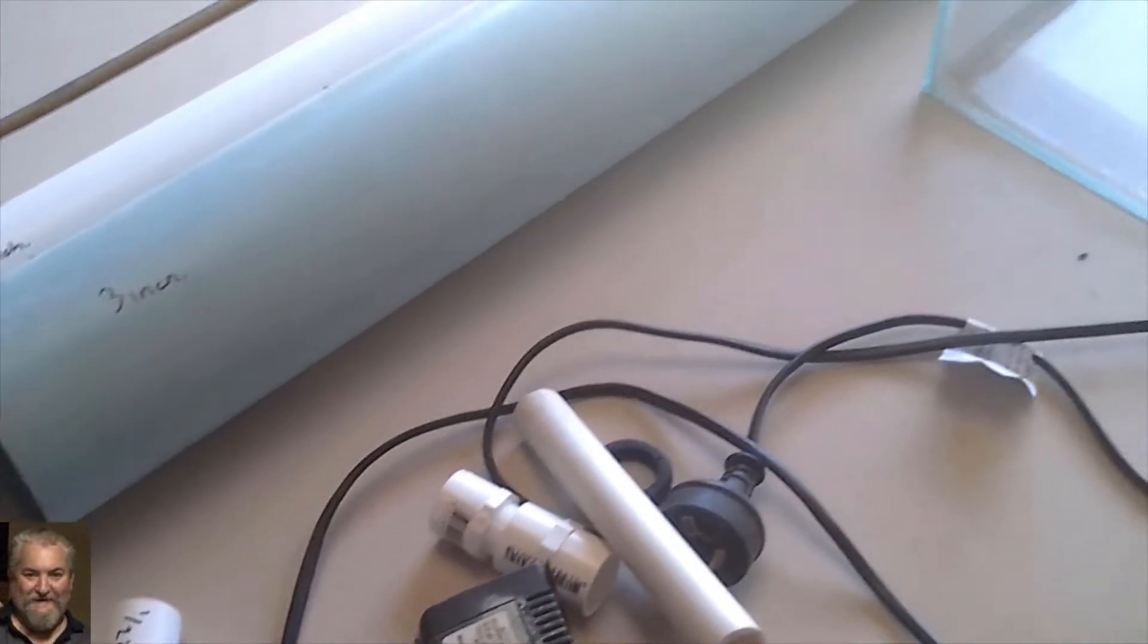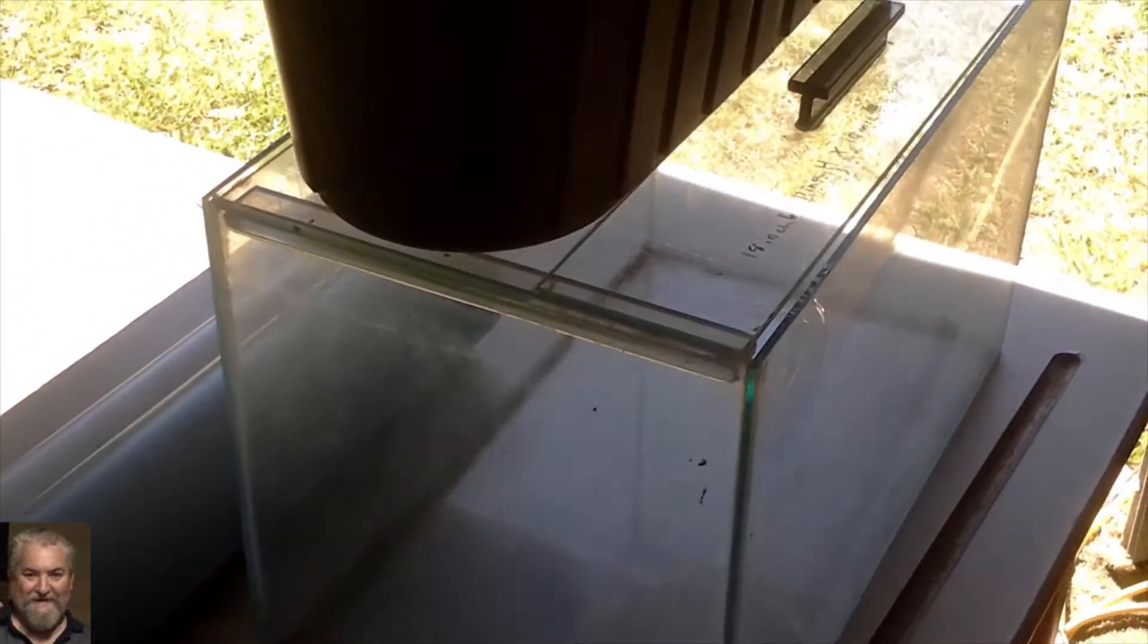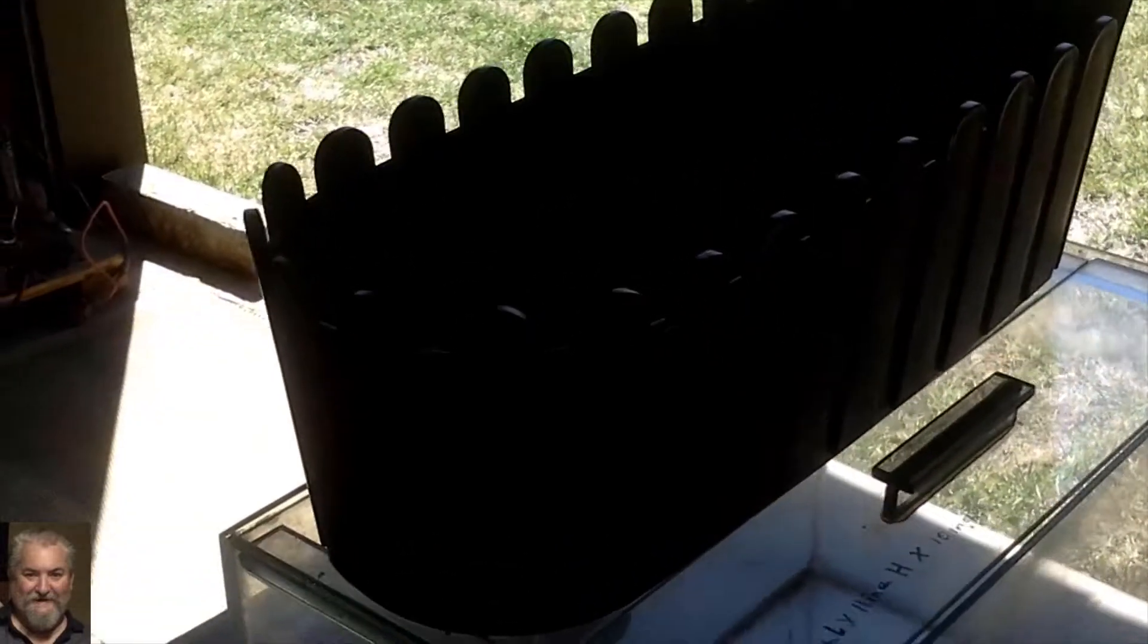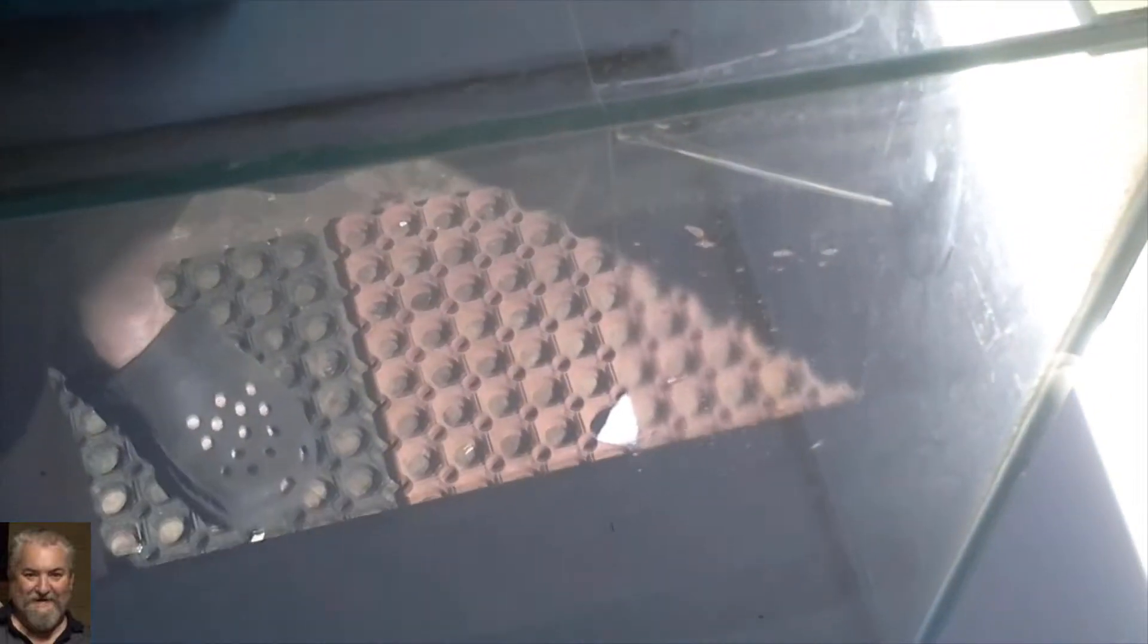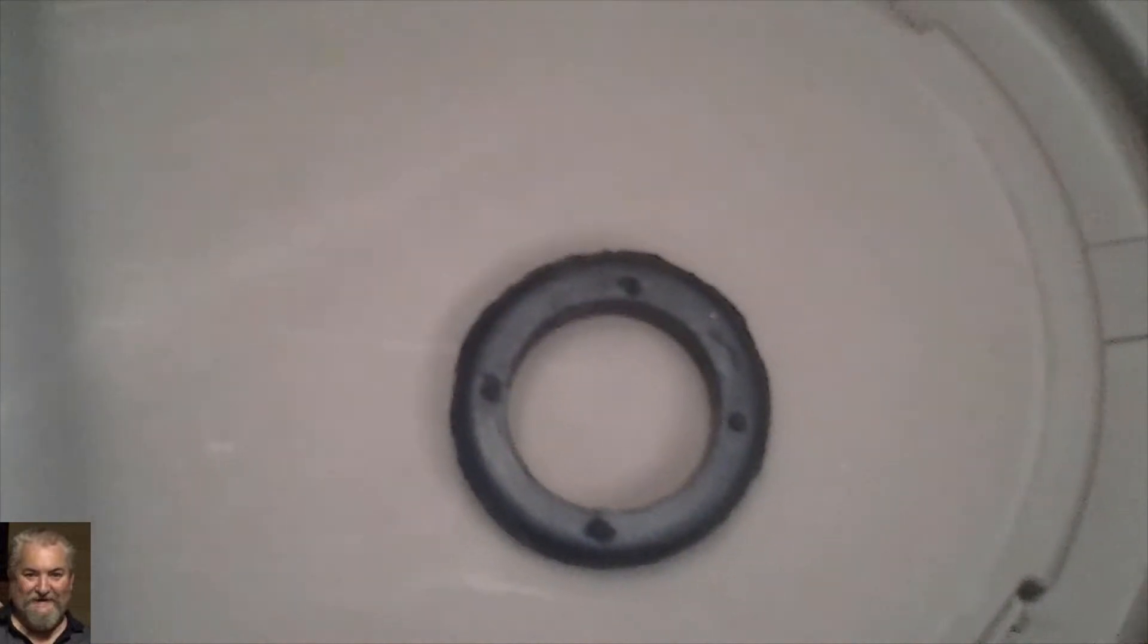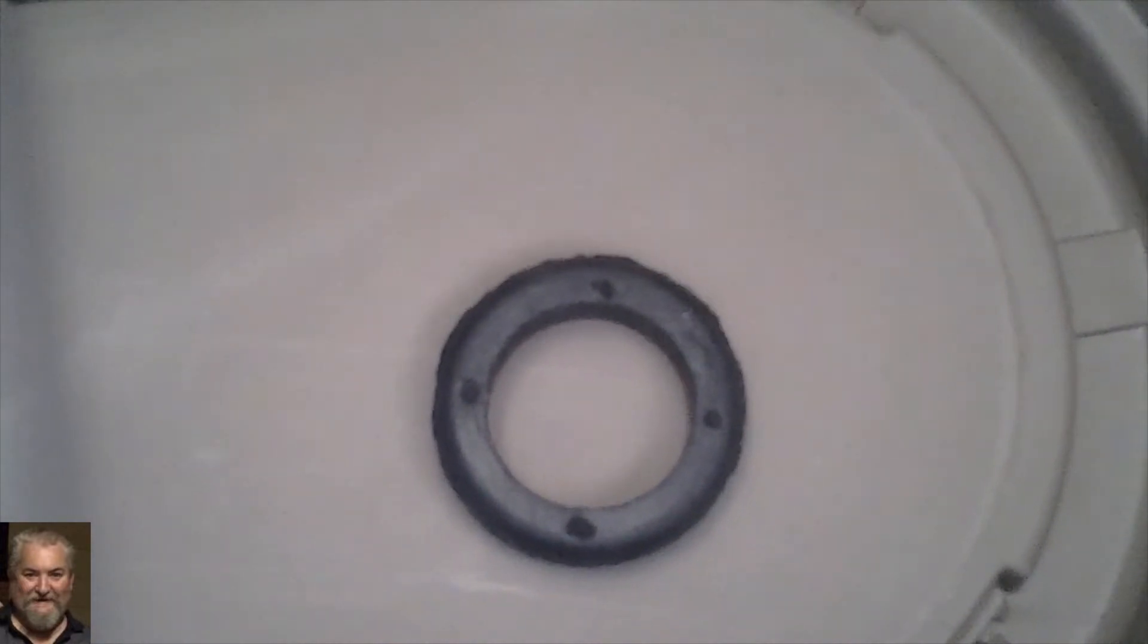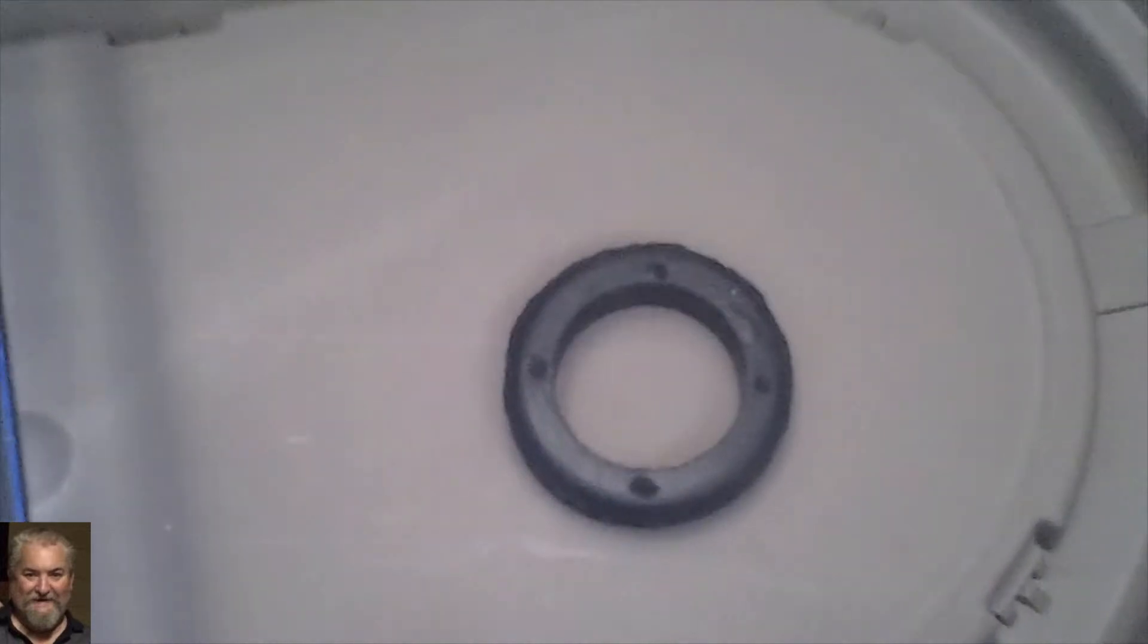My first step will be to drill a hole in this top pot, probably about there inside the pot to go down into the fish tank. So I'm going to drill a hole through there and put that in. I'll do that and then I'll get back to you.